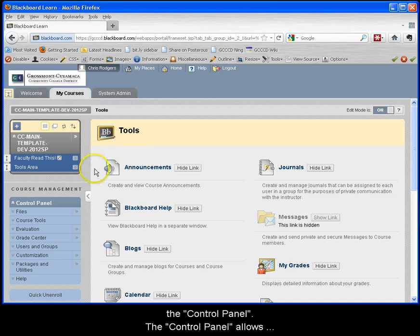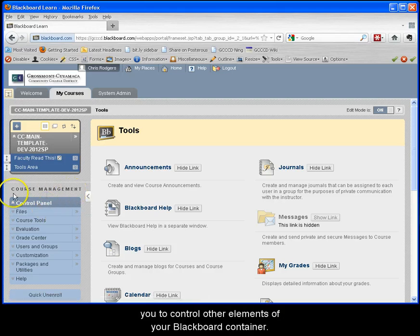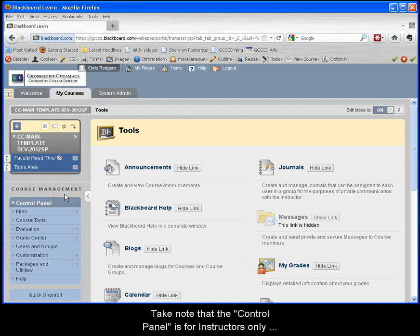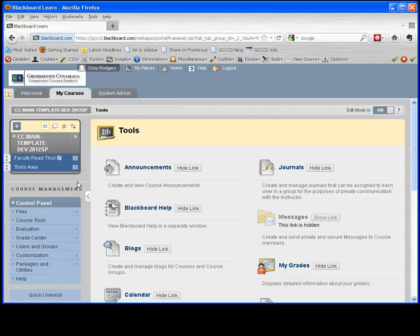Under the course menu is the control panel. The control panel allows you to control other elements of your Blackboard container. Take note that the control panel is for instructors only and students will not see the control panel when they access your course.